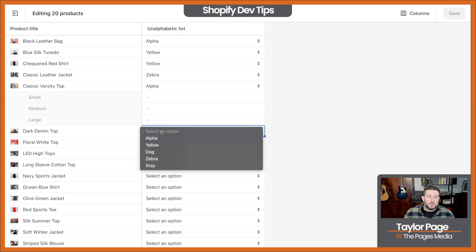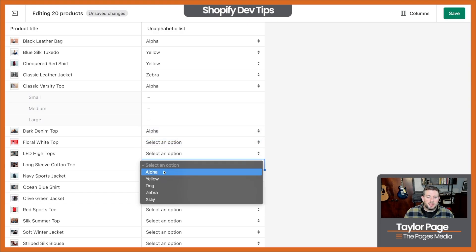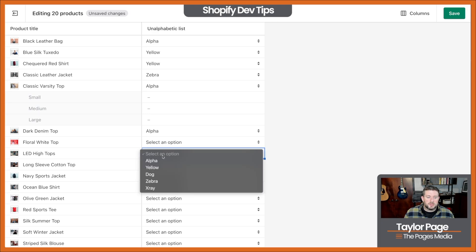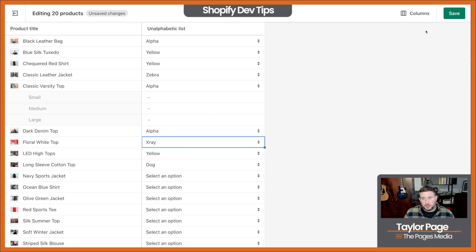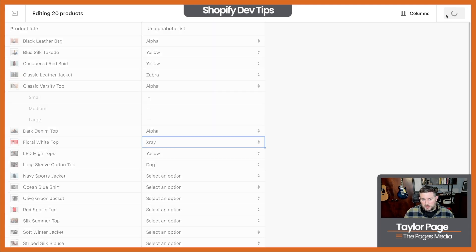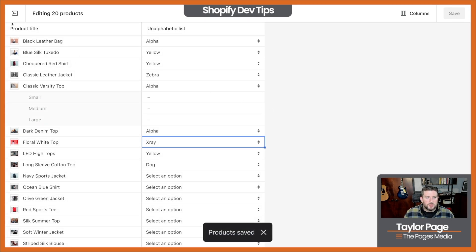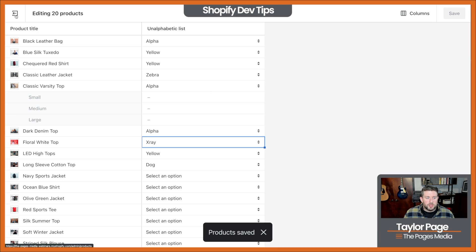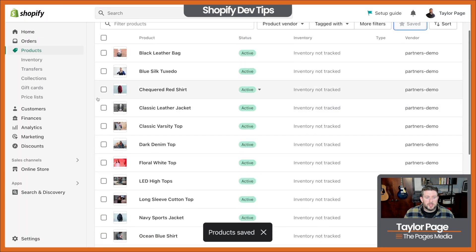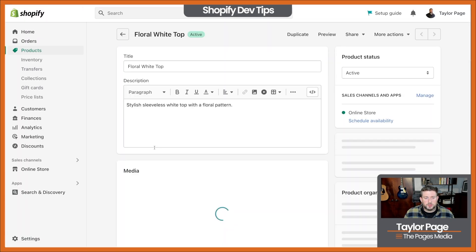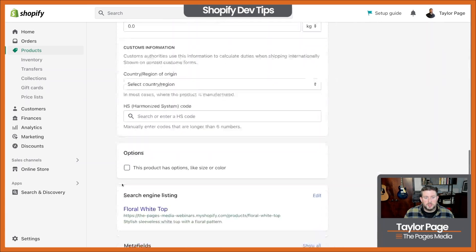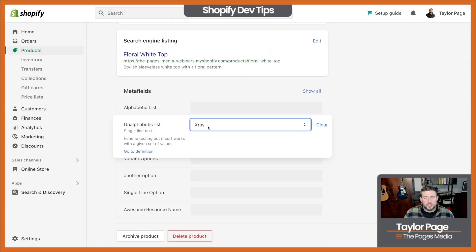What we can do here is just click into this and you can start editing these products just like this. Before, I was doing this one at a time and having to move from product to product — I just did four products. We'll hit Save. It'll take just a second to save. Now that we're saved, before we didn't have anything for this Floral White Top — scroll down and there you go. It's already been updated.